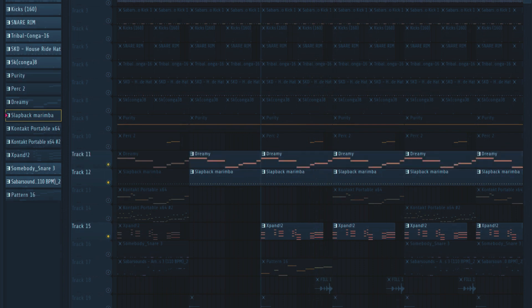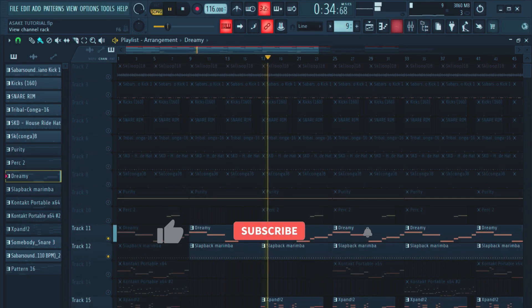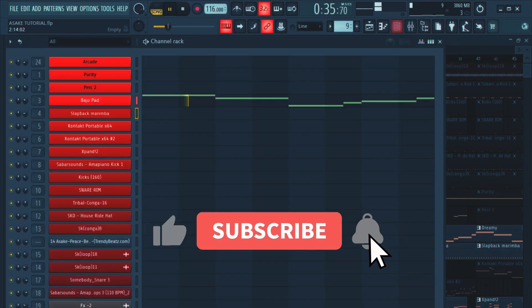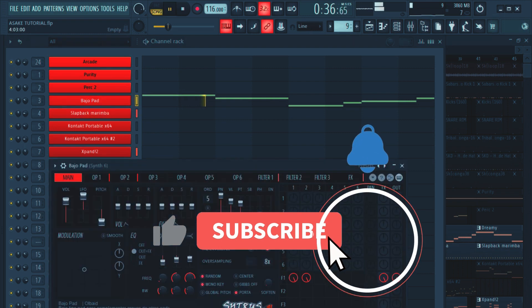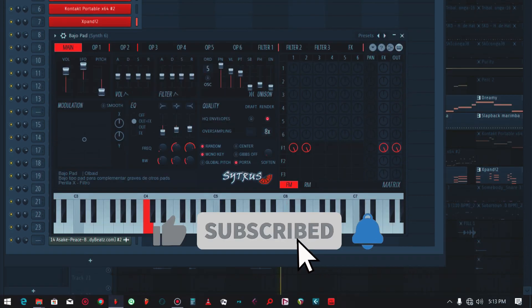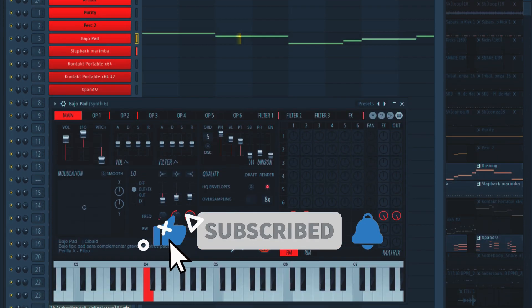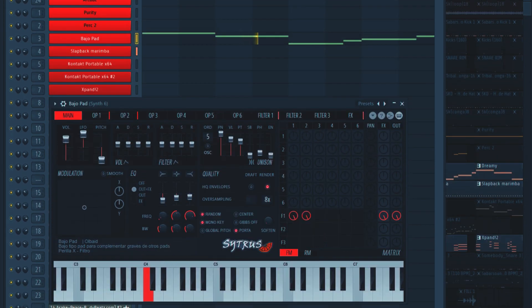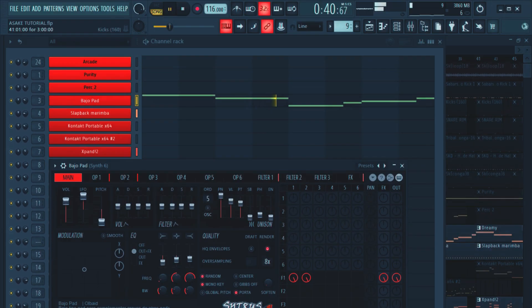Then followed by the dreamy sound — also Citrus. And then the banjo part.